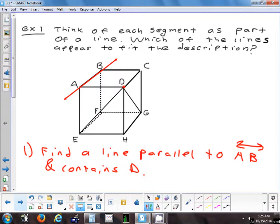Here's an example. Think of this cube, with each segment as being part of a line — pretend these sides continue on forever. I've drawn an example with AB. First, I want to find a line that's parallel to AB and contains point D. Does anybody see a line for that?